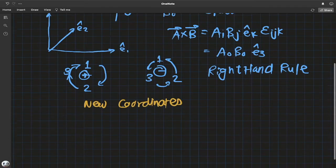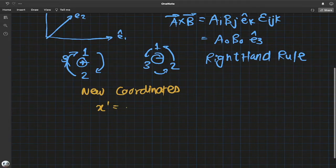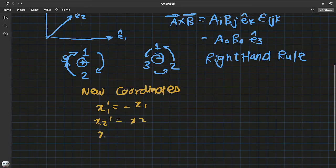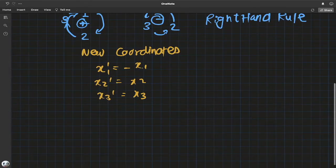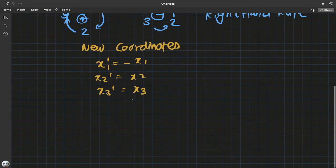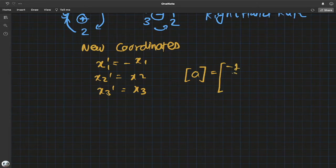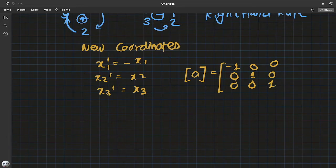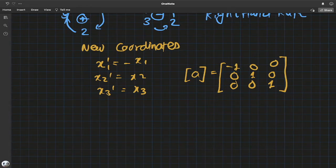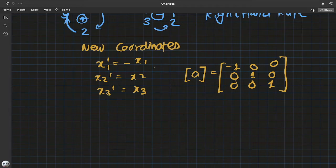Let's define a primed coordinate system where x₁' = −x₁, x₂' = x₂, x₃' = x₃. I'm only changing the x₁ coordinate by attaching a negative. The transformation matrix is just negative one, zero, zero in the first row, then zero, one, zero and zero, zero, one — almost identity except for that negative one. This matrix converts from the unprimed to the primed coordinates.